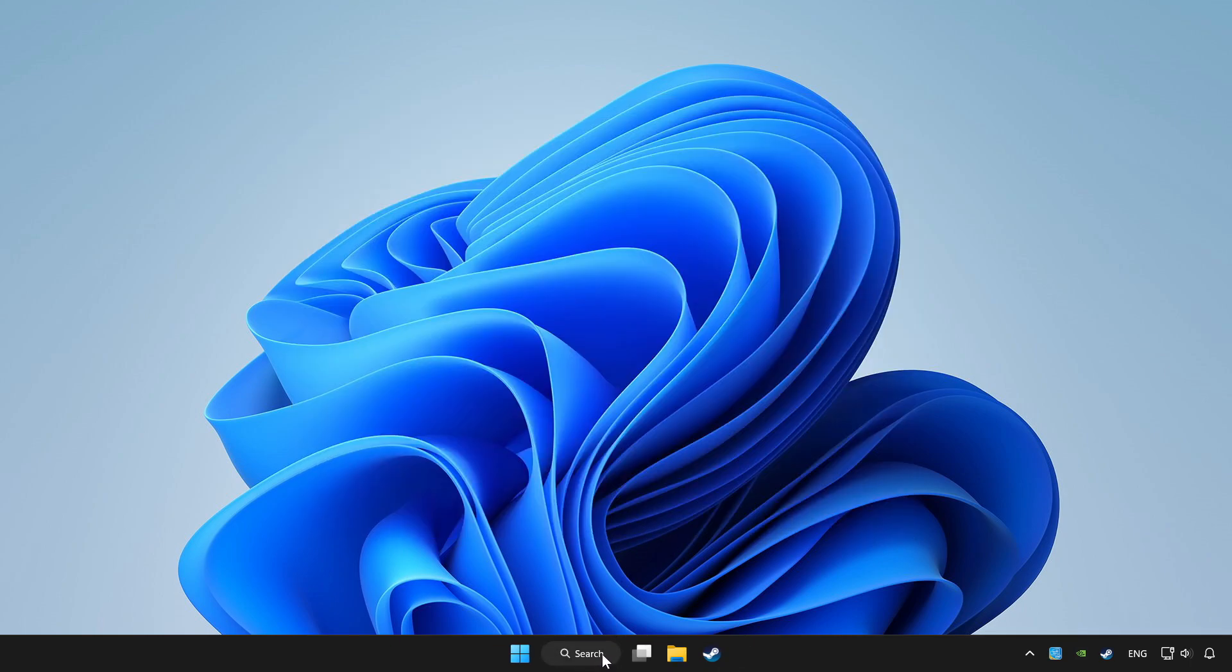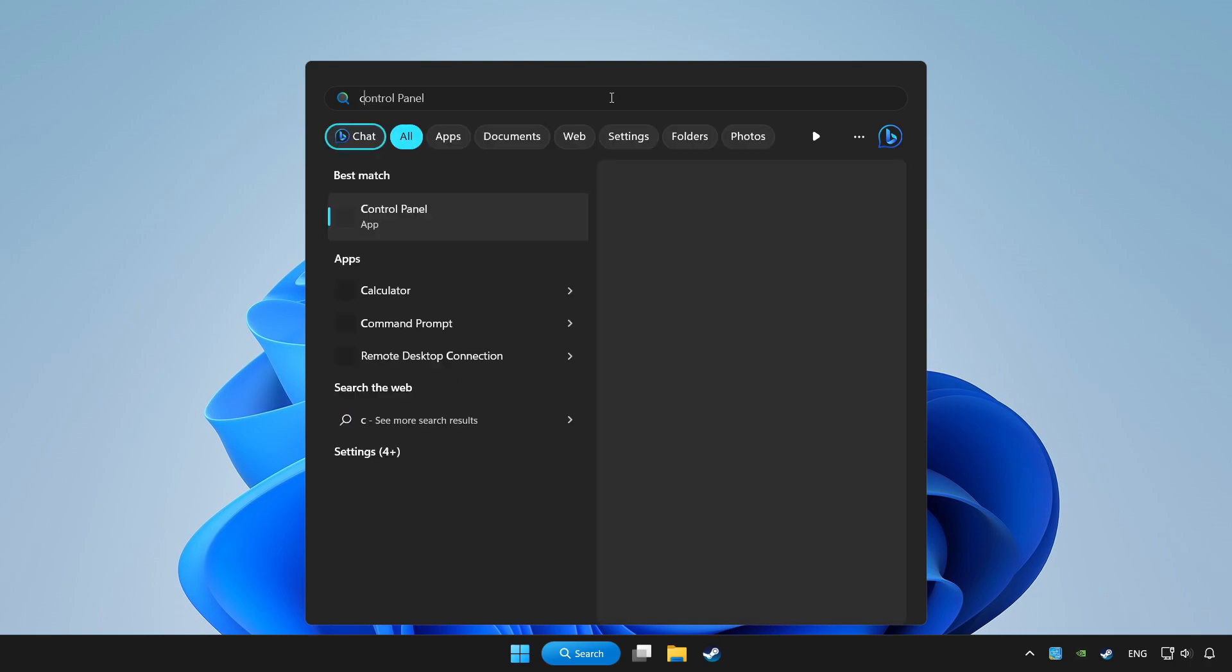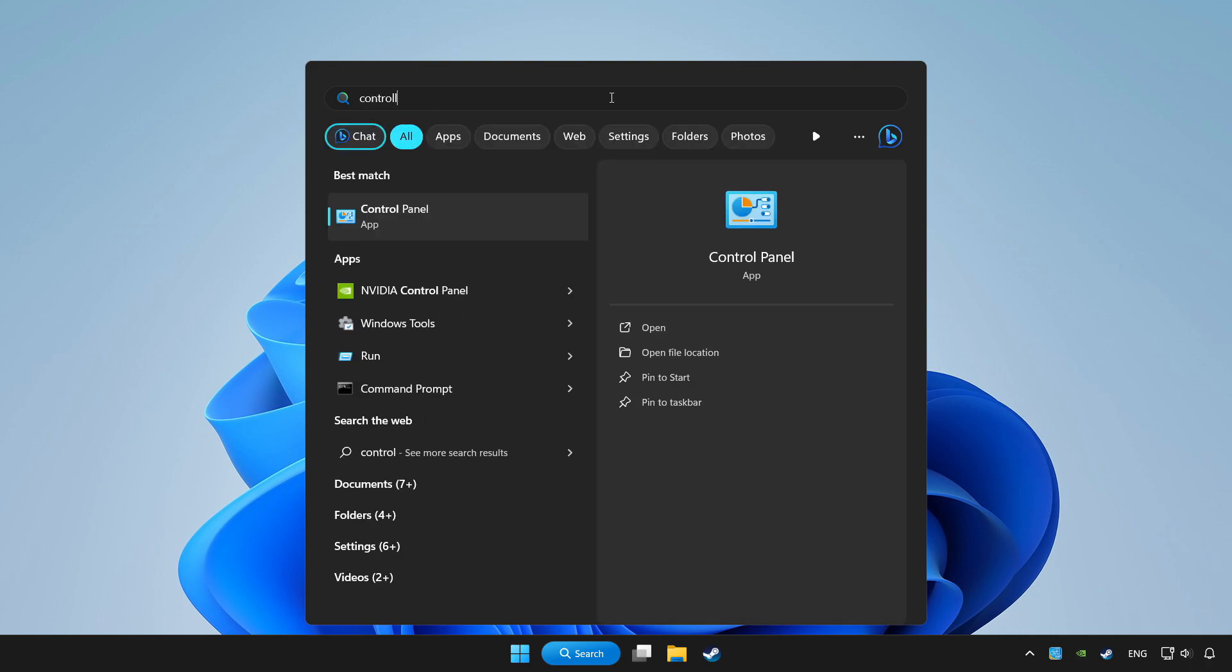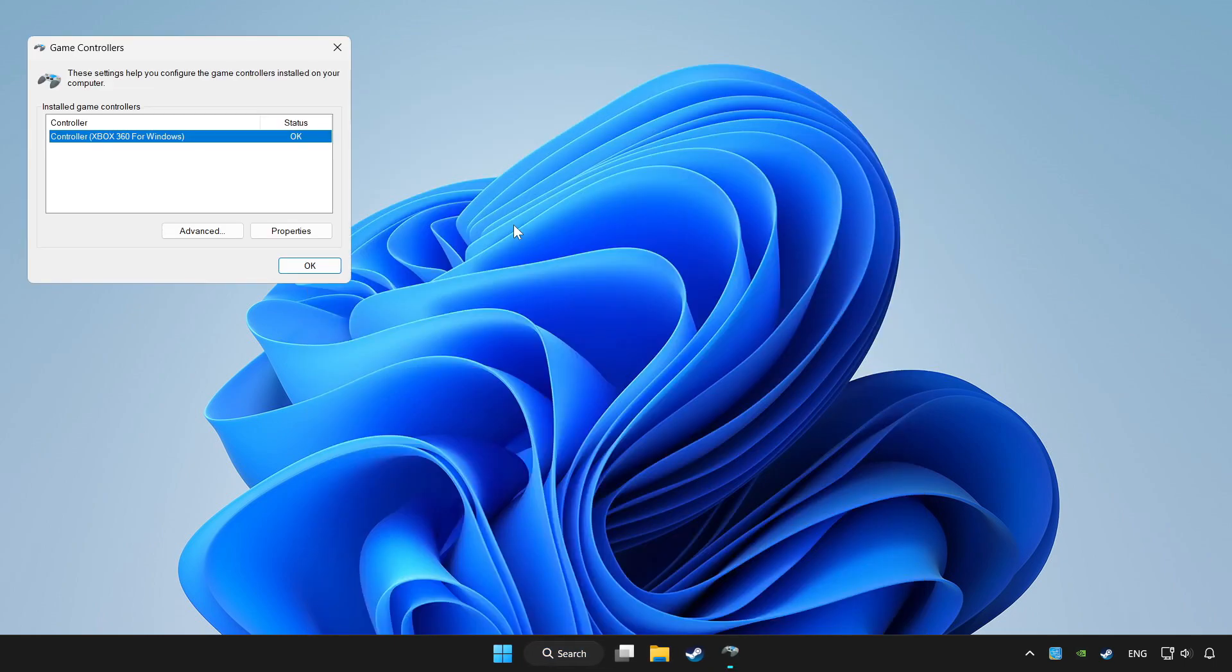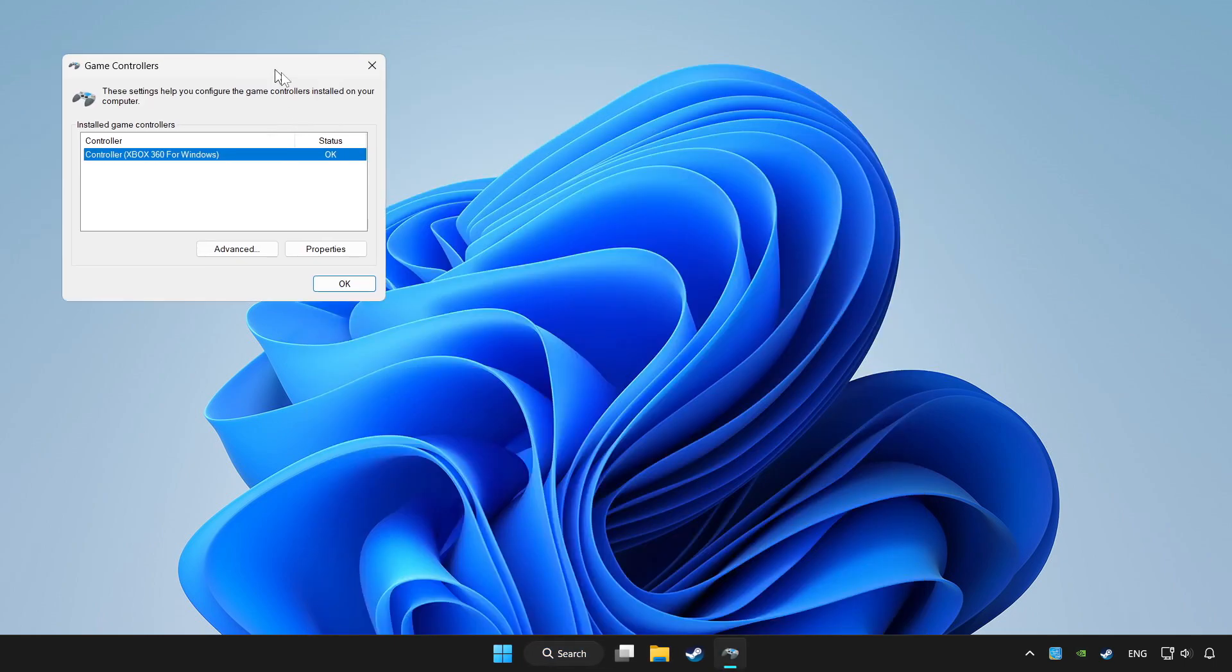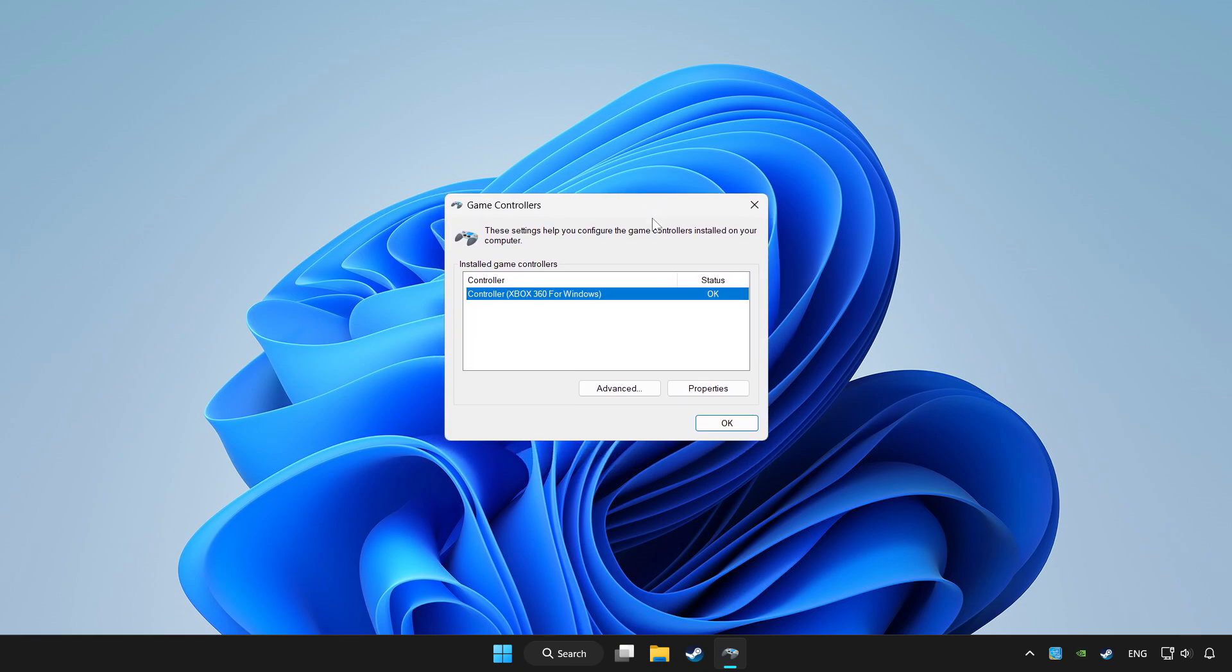Click search bar and type controller. Click setup USB game controllers. Click properties.